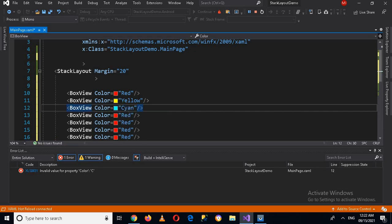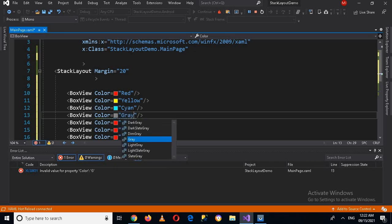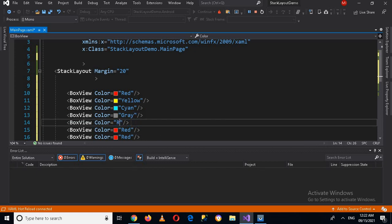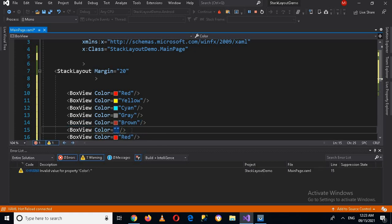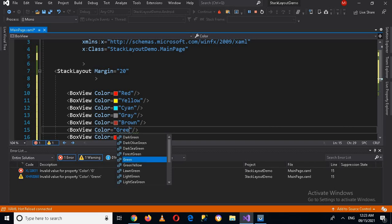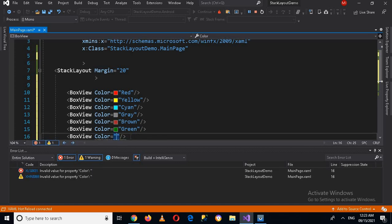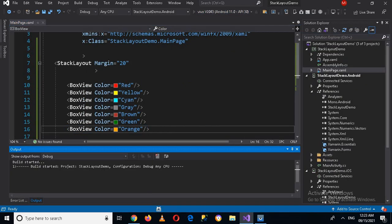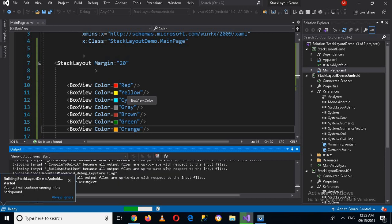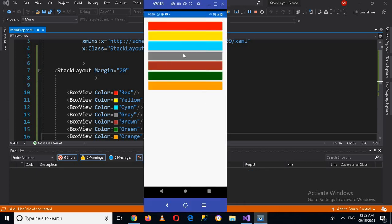I'll change the colors to yellow, gray, brown, green, and orange for each BoxView. Now if I run this, you will see that all the BoxViews are placed top to bottom in a vertical fashion. The app is running on the device — let's go to the device and you can see all the colored boxes stacked vertically.